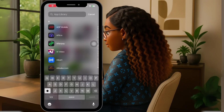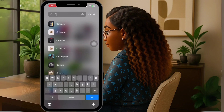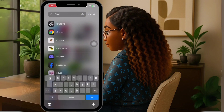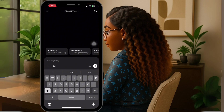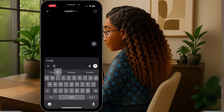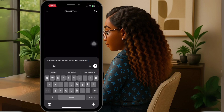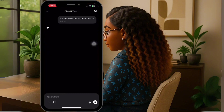Okay, so in step one, we're going to open ChatGPT. In ChatGPT, we're going to ask the chat to provide us with five Bible verses about war or battles. We're going to hit the white arrow to submit that to be generated. And here it goes — here are five Bible verses about war and battle.